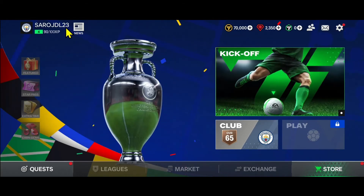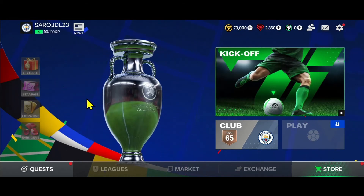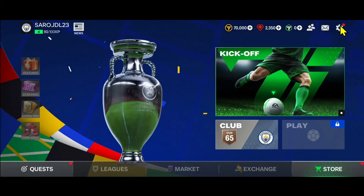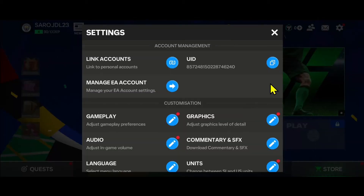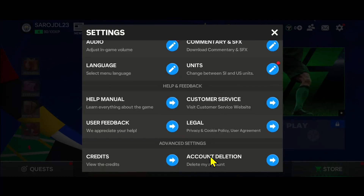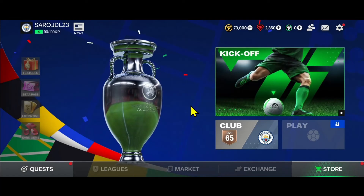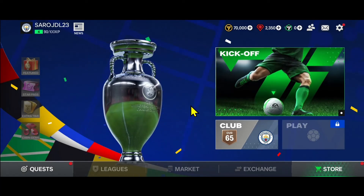However, if you made a mistake and wish to change your username, then you have no other option but to delete your account. You can do this by tapping on the gear icon at the top right from the home page, and then by clicking on account deletion at the very bottom. And there you have it — that is all there is to know about changing your name on the FIFA Mobile game.